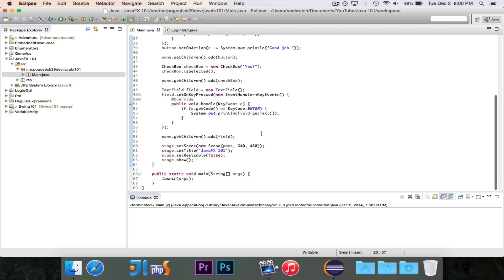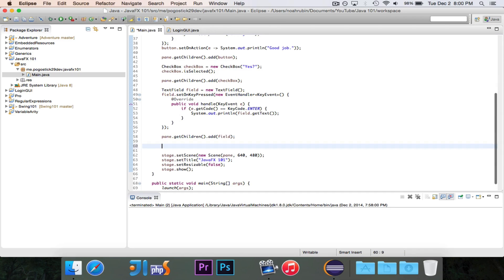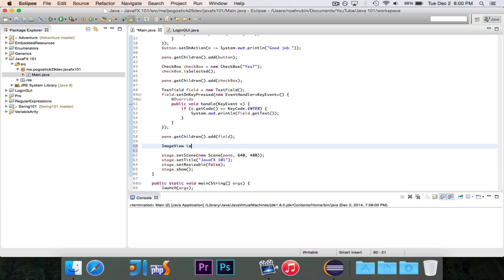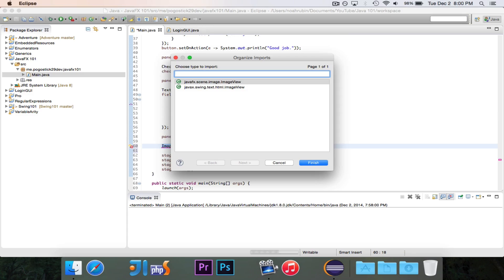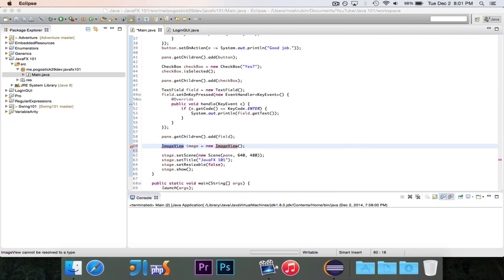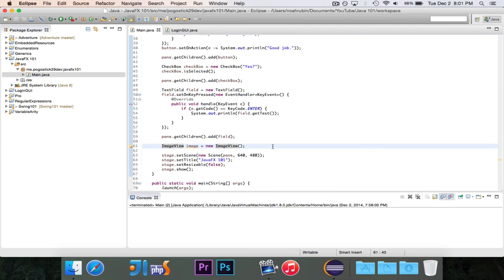So let's go down right here to the bottom where we have a little bit of room, and we're going to go ahead and do it. The class we're going to be using is called ImageView, and we'll call it Image. It's equal to new ImageView. And when we import this, make sure we use JavaFX.scene.image.imageView, and we now have ImageView imported.